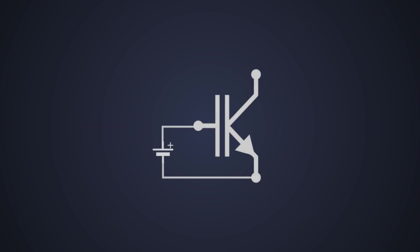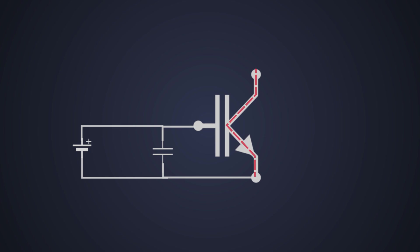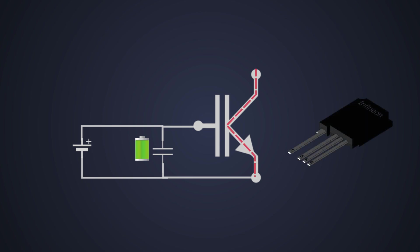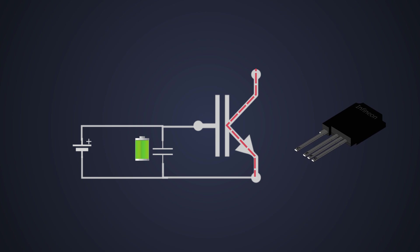Like the MOSFET, the collector-emitter current of an IGBT can be controlled via voltage applied to the gate. Therefore, the current drive capability of the gate control circuit can be as low as necessary to charge and discharge the IGBT gate capacitance. As in the case of the MOSFET, this makes it possible to reduce the size and power loss of the gate control circuit of an IGBT.